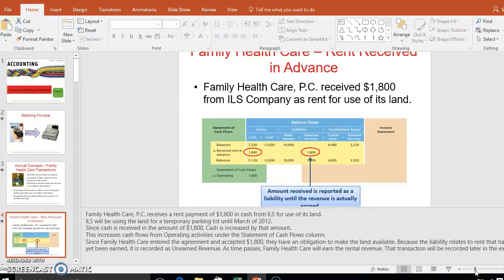If you paid for 10 games and the stadium collapses after the first game, you'd get your money back for nine of those games. Once that one game has happened, you can record it as revenue because you've earned it. So unearned revenue stays a liability until it is actually earned.